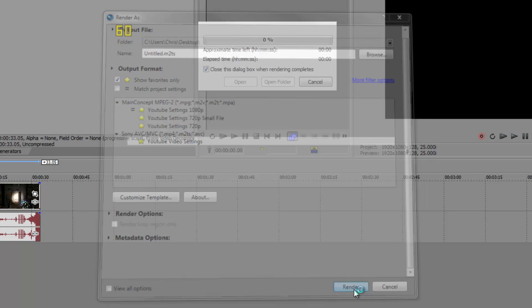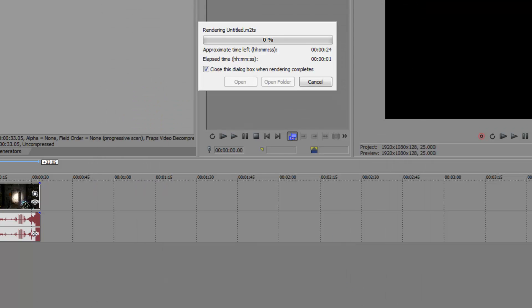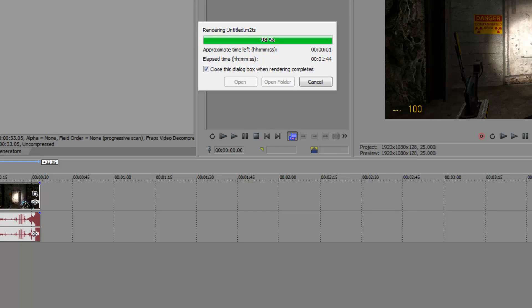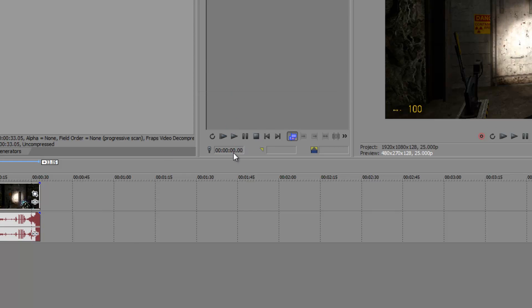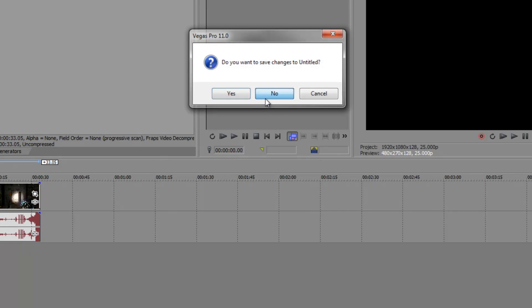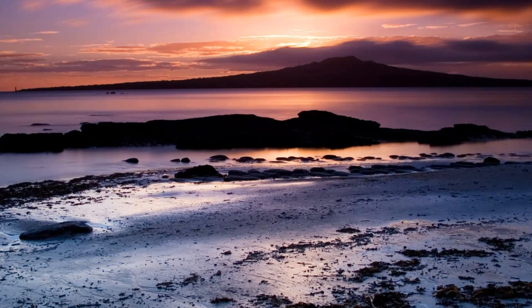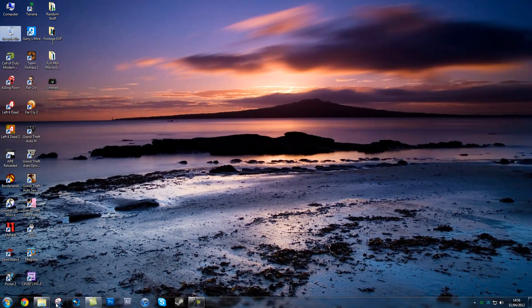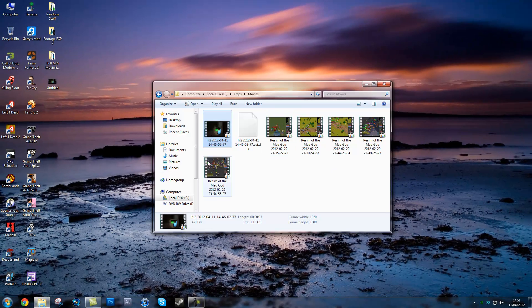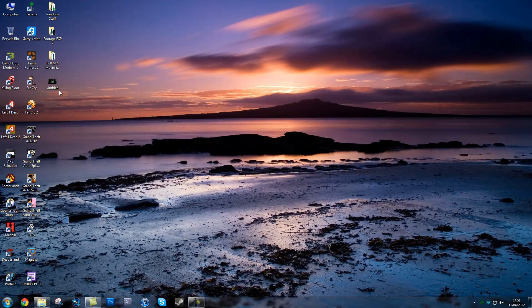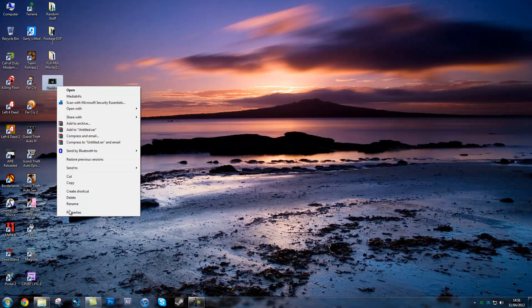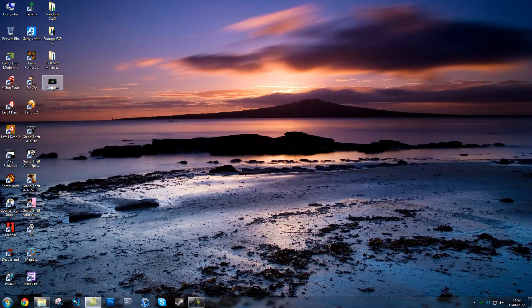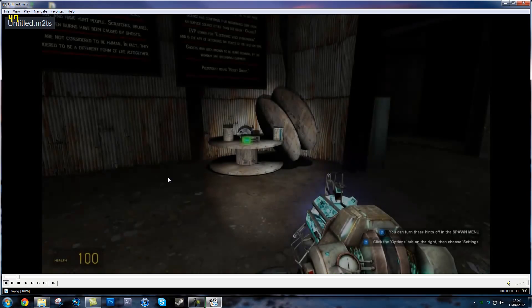OK guys, so I'm back here and this video is just about to be rendered. It's finished, so I'll close this up. Here we can see that 1.13 gigabyte video file is now 12 megabytes.